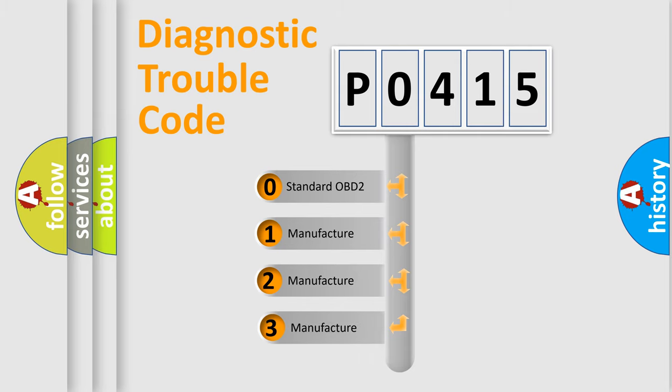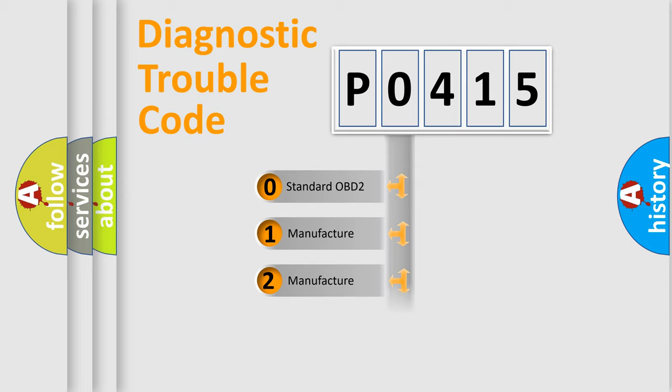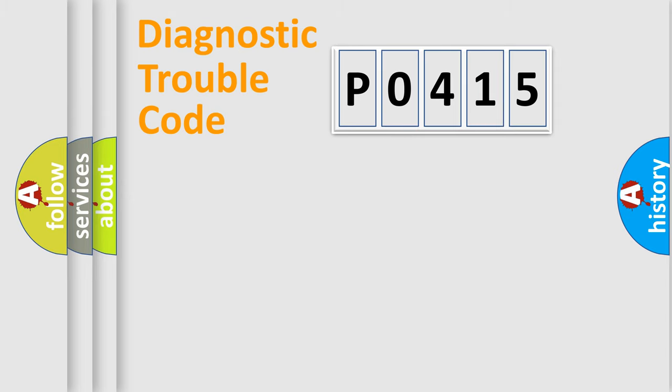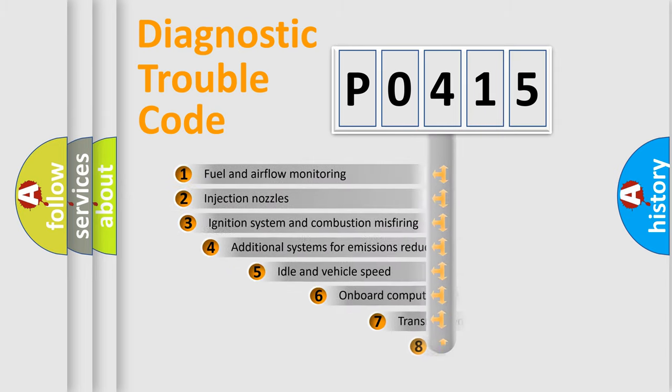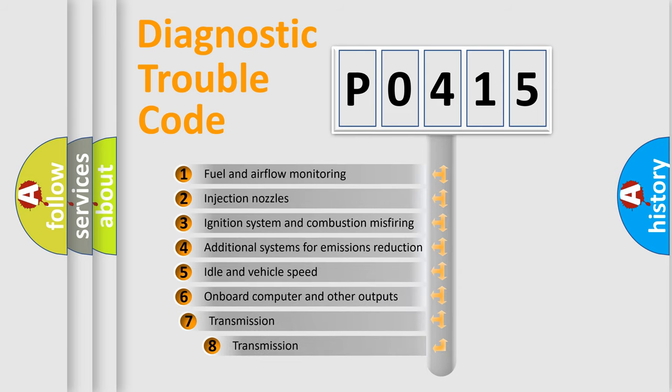If the second character is expressed as zero, it is a standardized error. In the case of numbers 1, 2, or 3, it is a manufacturer-specific error. The third character specifies a subset of errors.